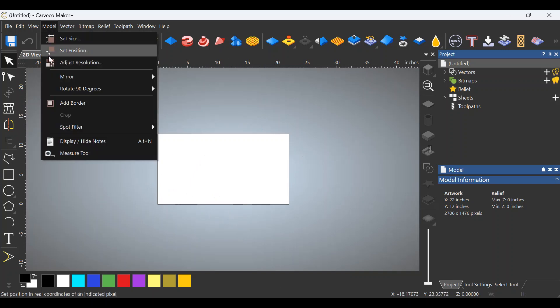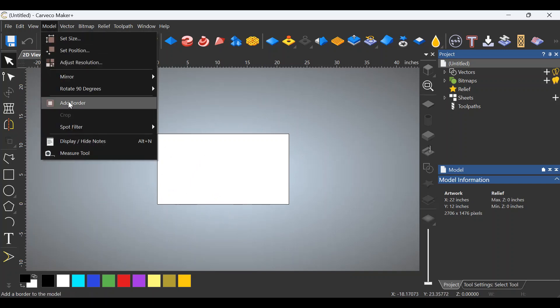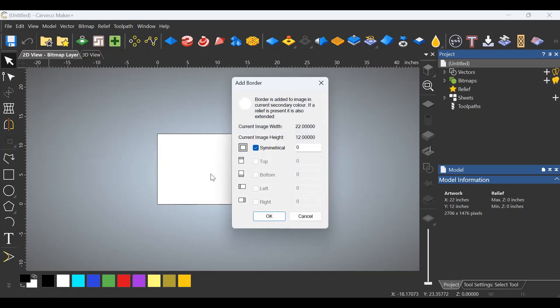Well, you go up here to model, you click on add a border, and if you want a symmetrical border, you'd add that number right here. In other words, if you wanted to increase this by an inch all the way around, put the number one in here and click apply.